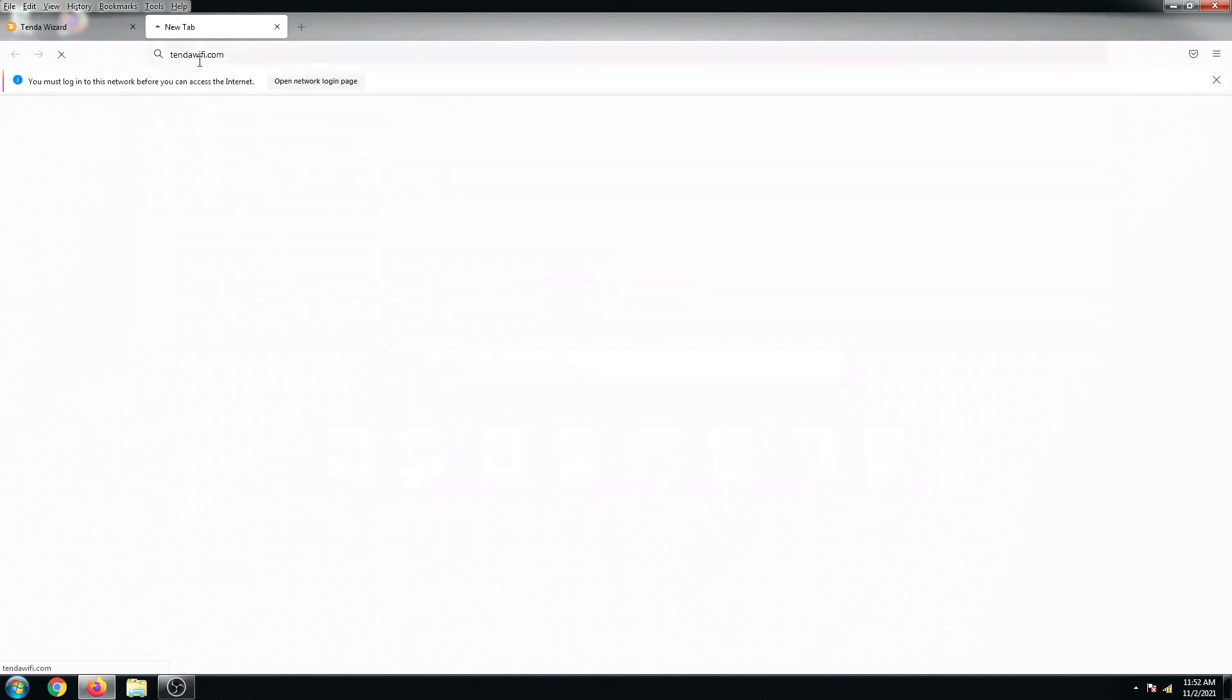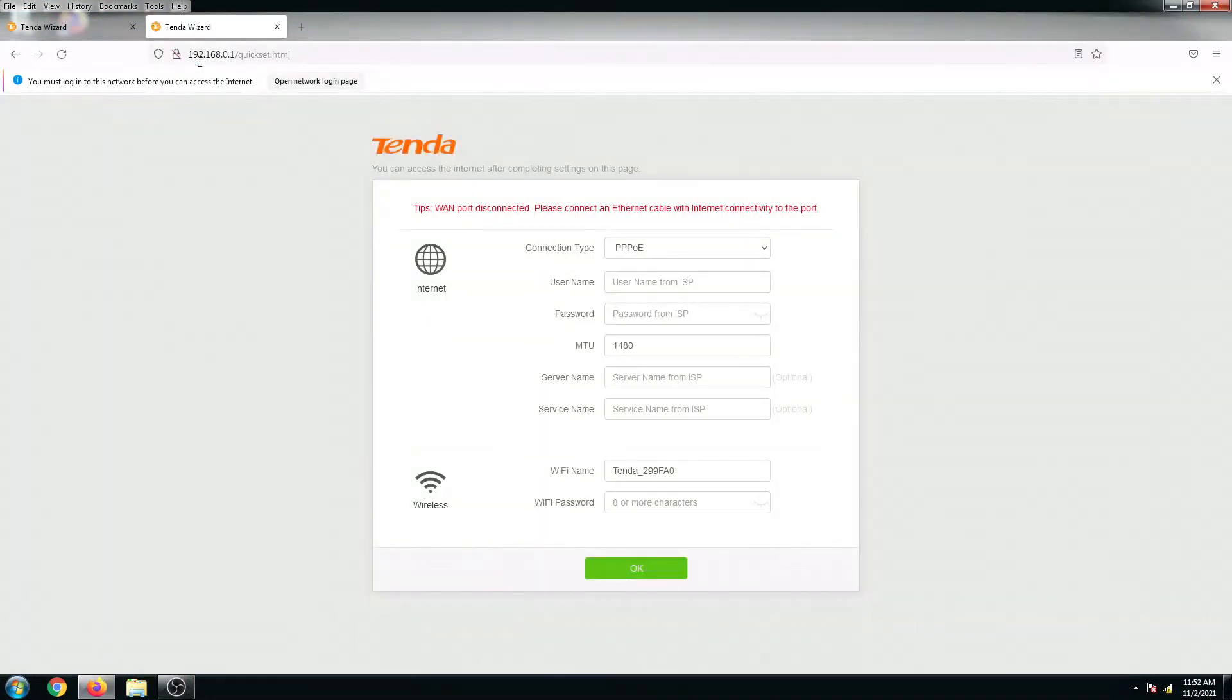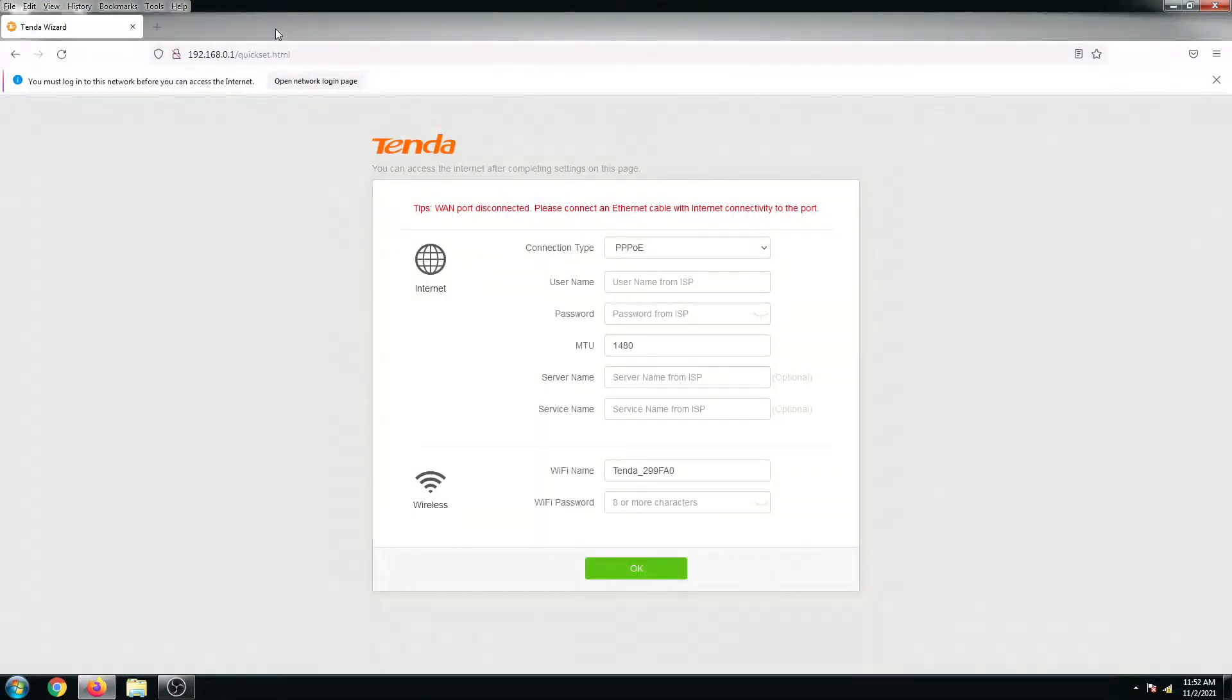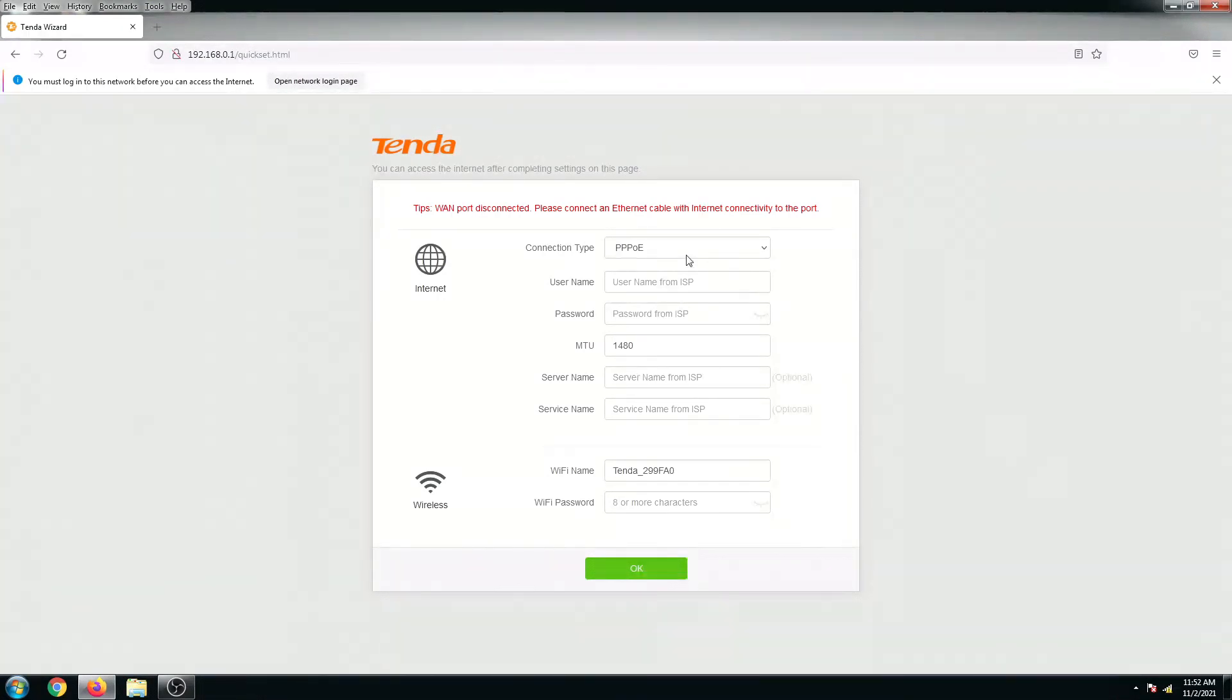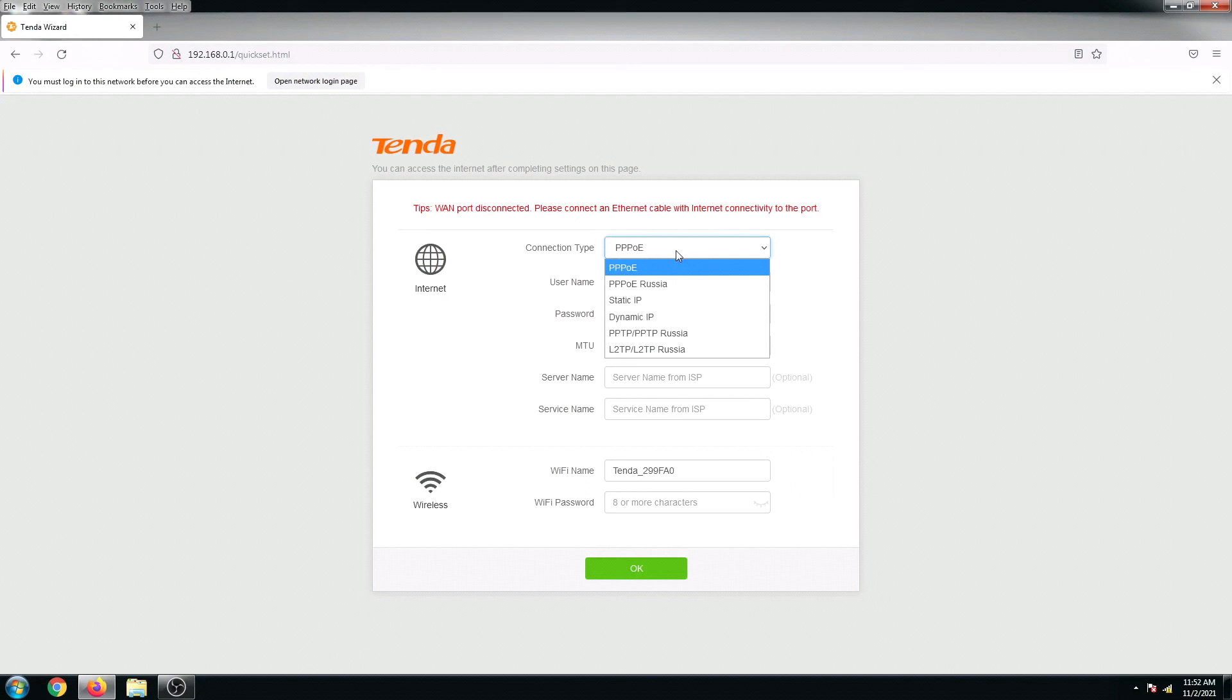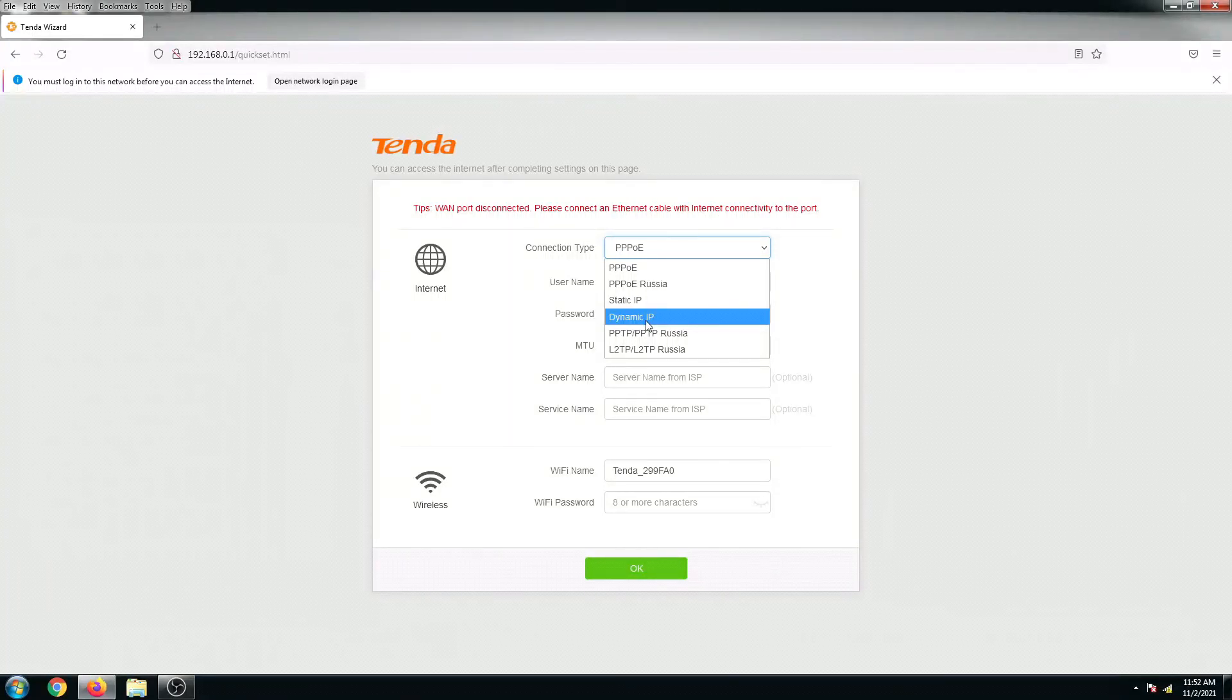There are multiple connection types. We can set this up as PPPoE, static IP, or dynamic IP. In this case, since I don't have a PPPoE account, I'm gonna set this up as dynamic IP connection type.